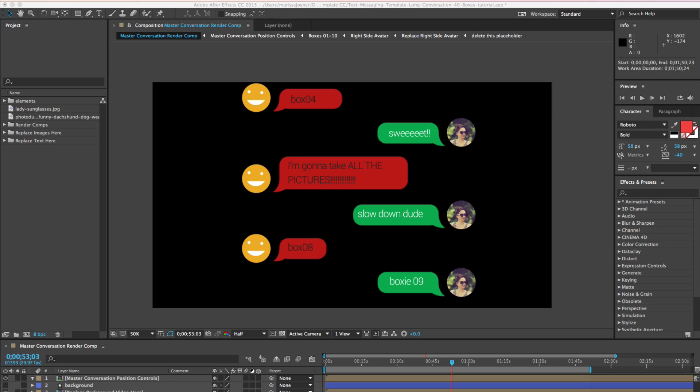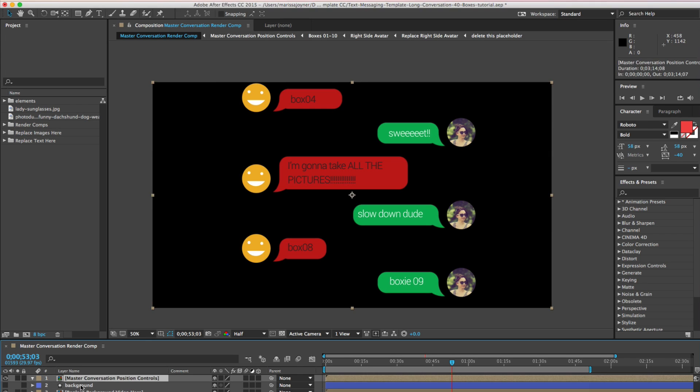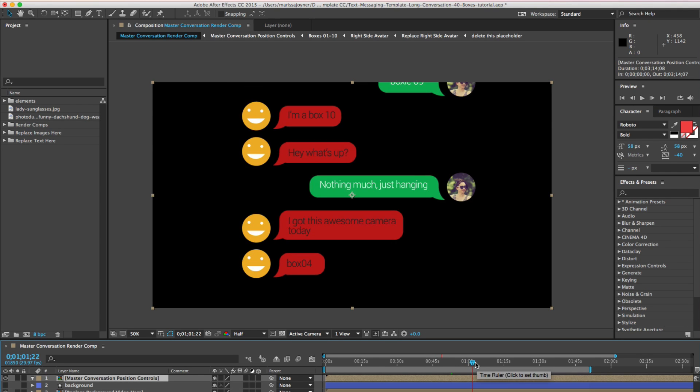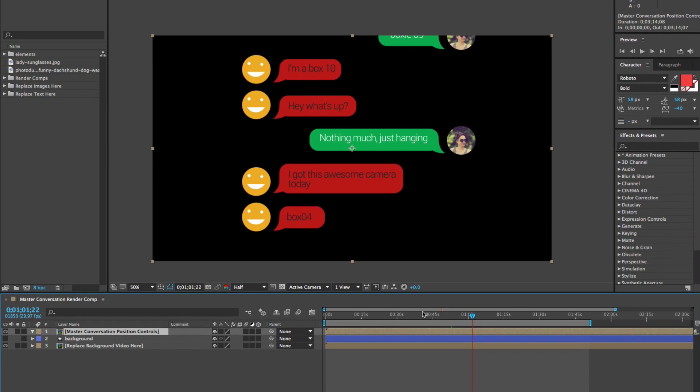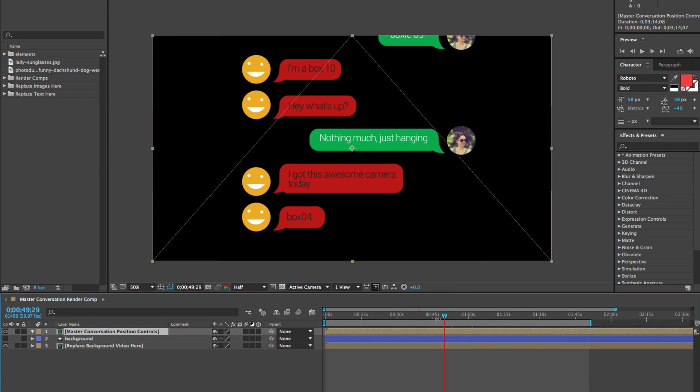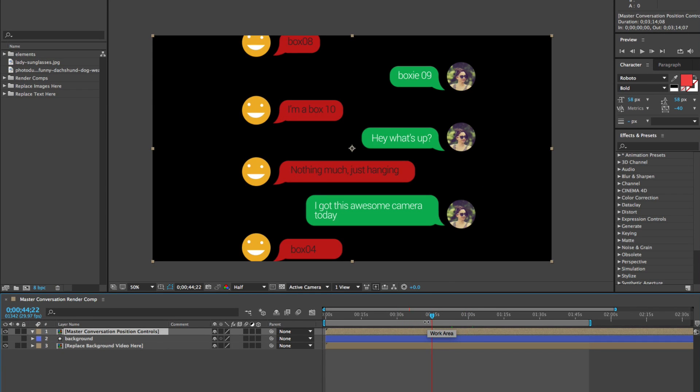In this example, I'm going to use our text messaging After Effects template. There's about 40 boxes in here that are animated and I don't want all 40 to animate. I just want to animate up to maybe 30 seconds or a minute of this animation, then I want it to stop. So we're going to go into this render comp, and I have this pre-comped. I'm going to go to about 45 seconds here and let's say this is where I want it to stop.